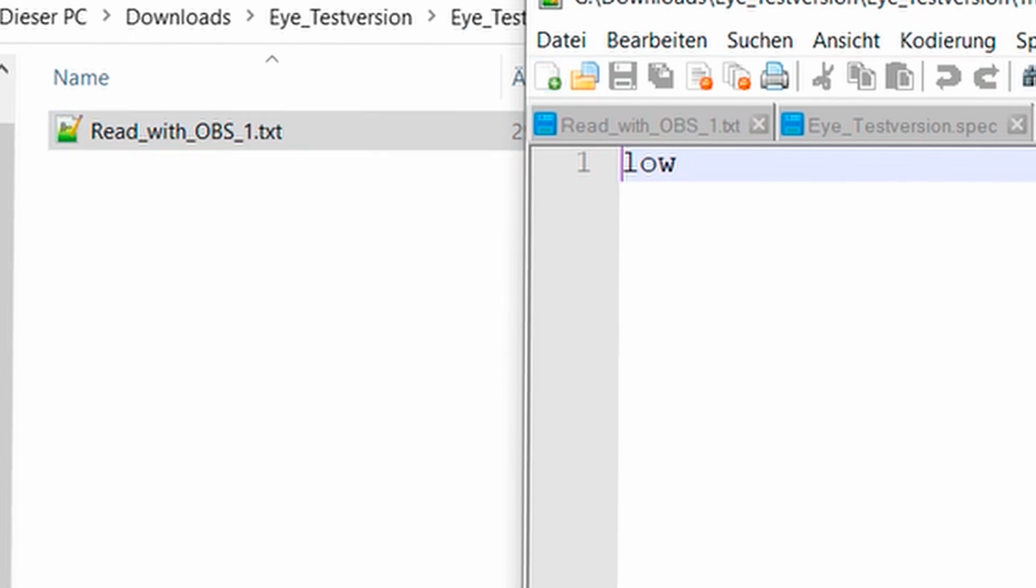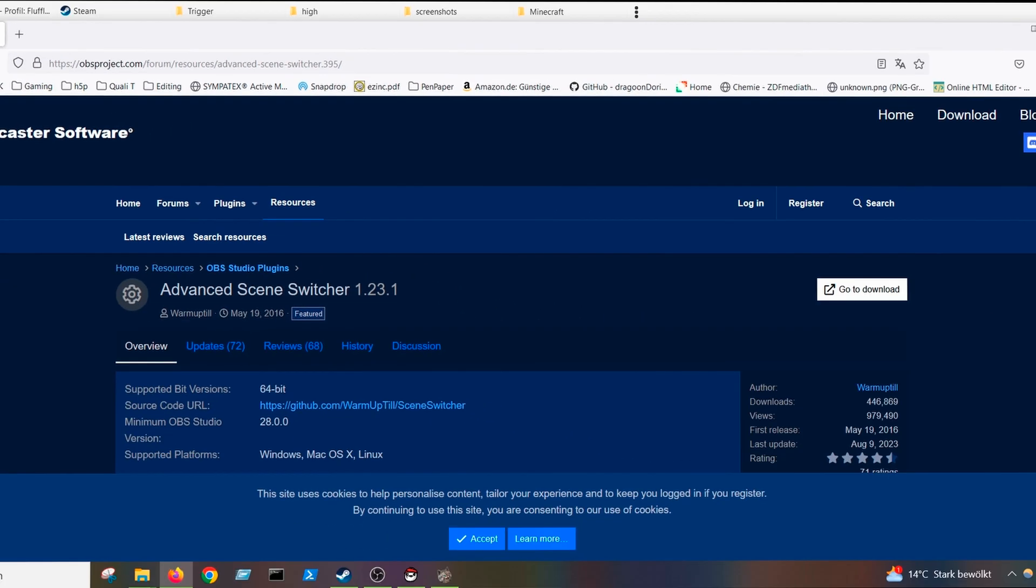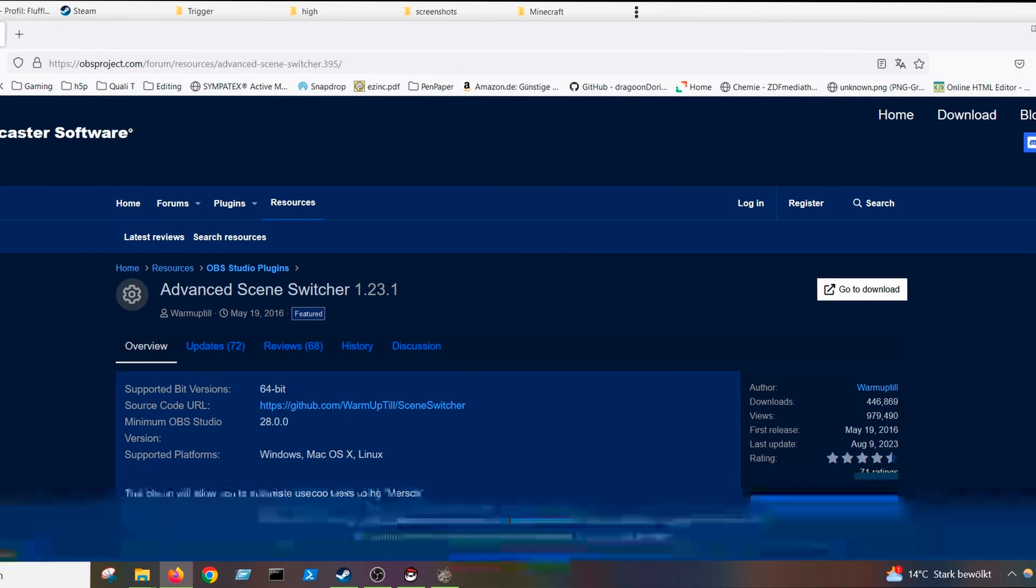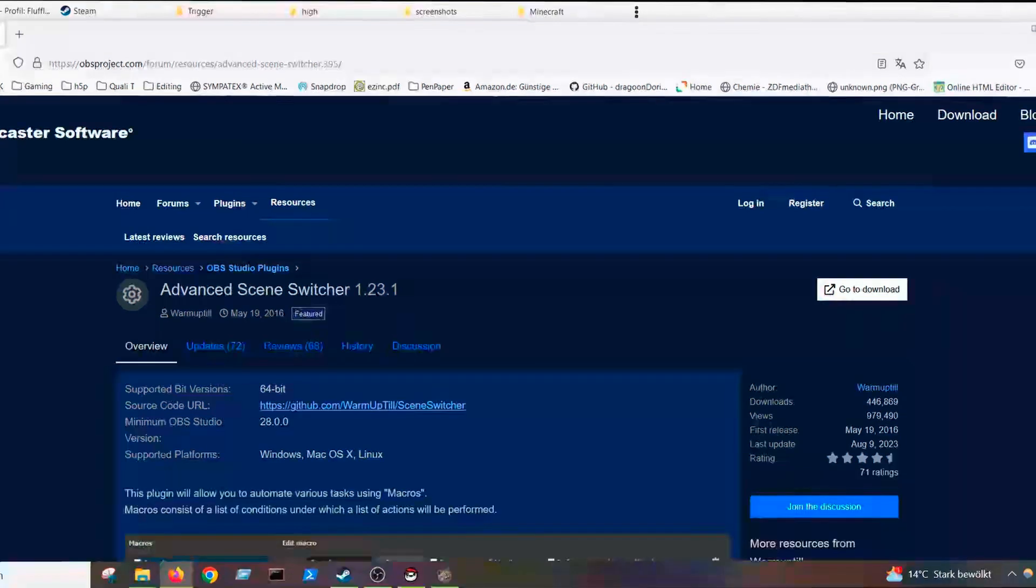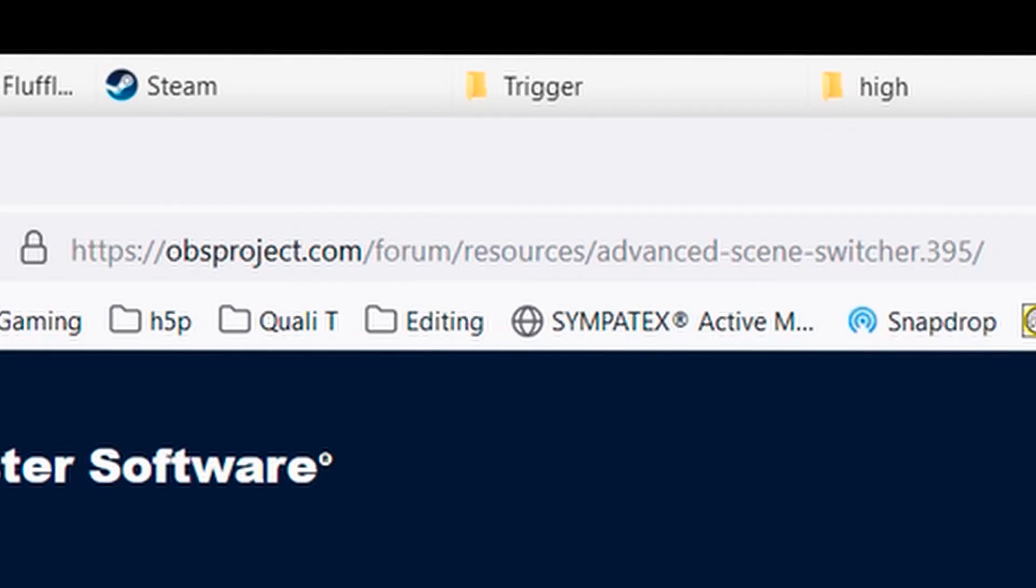Now I just have to read the whole thing with OBS. And you can do that with a plugin. The plugin is called advanced scene switcher. If you don't have it, it's a super cool program. It's basically streamer bot just built into OBS. You can do really cool things here.